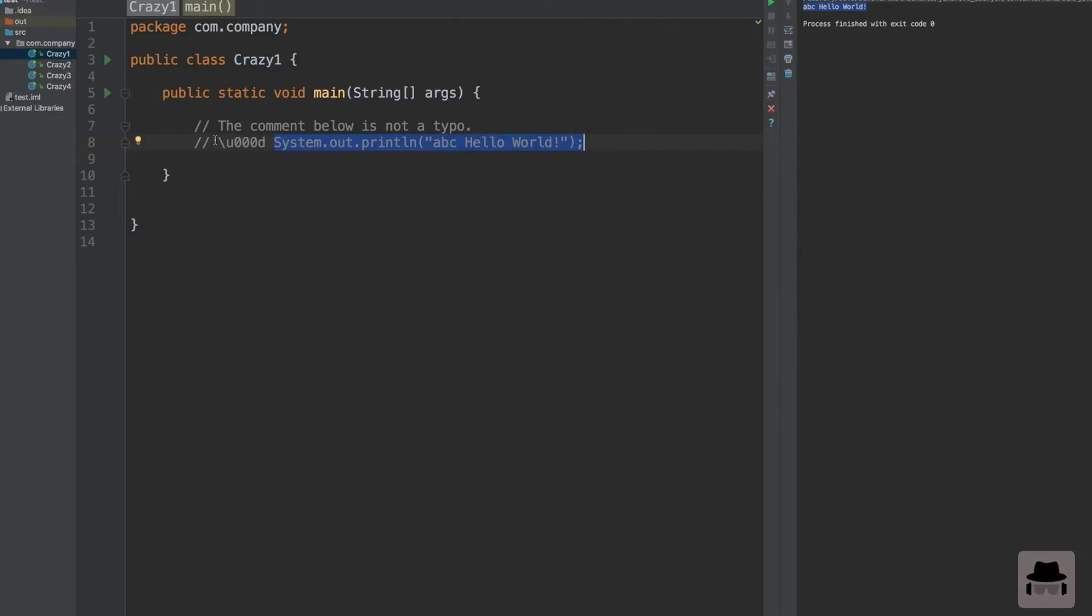This is the first crazy program, where you have a Unicode character and Unicode characters are interpreted before the actual compilation. So let's look at our next program, Crazy 2.